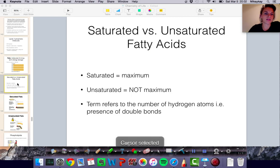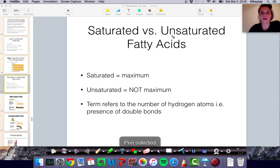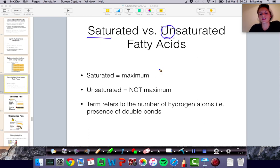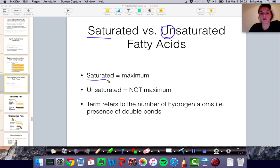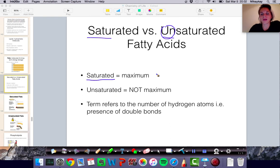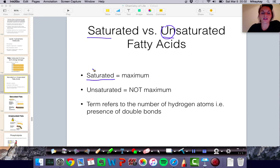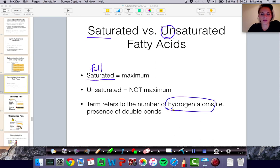When we talk about fats, there are two important types you need to know about: saturated fats and unsaturated fats. The difference between those words is that prefix. When we talk about saturated fats, remember that saturated refers to something that is at its maximum — if you have a sponge that is saturated with water, it's full of water. So saturated means full, or you can't take on any more. And if it's unsaturated, then it's not at the maximum, it's not full.